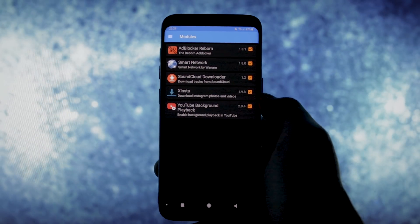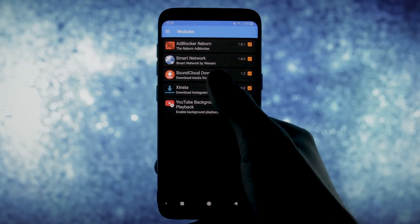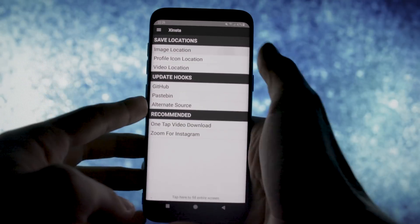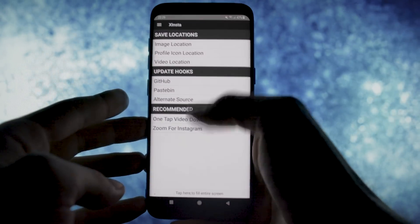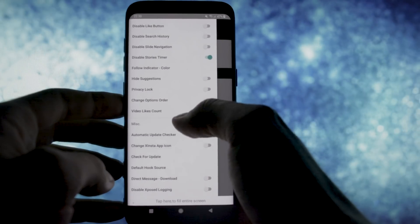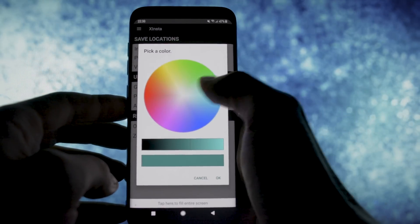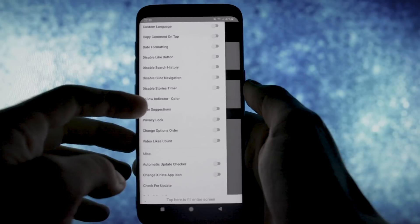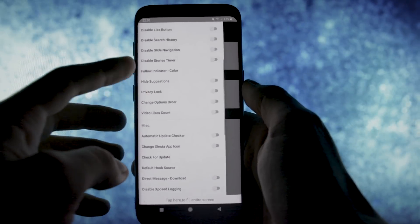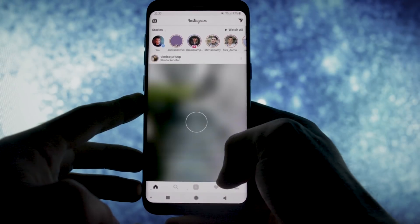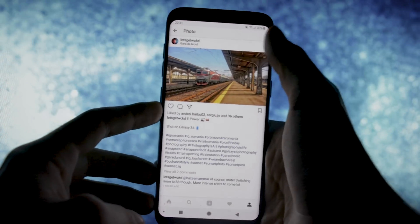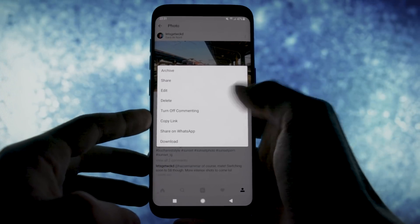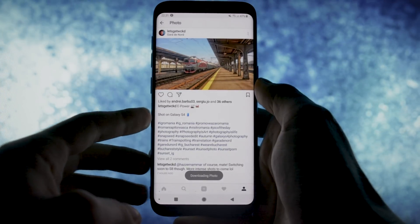So the first module which I absolutely use the most is called X-Insta. With this application you will be able to customize and utilize the Instagram app at a whole new level. You have various settings to choose from like selecting a color for a user to see if he or she is following you, setting a download location for various downloading items like a picture, stories, videos and so on. As you can see, if I open up Instagram and go to a picture or video, when I press the options button it will show me a download section right below all the menus already available.